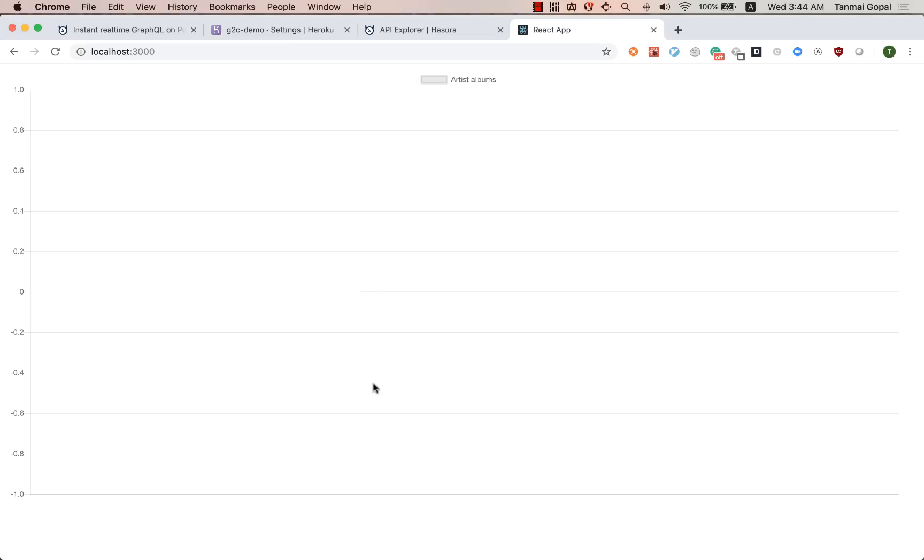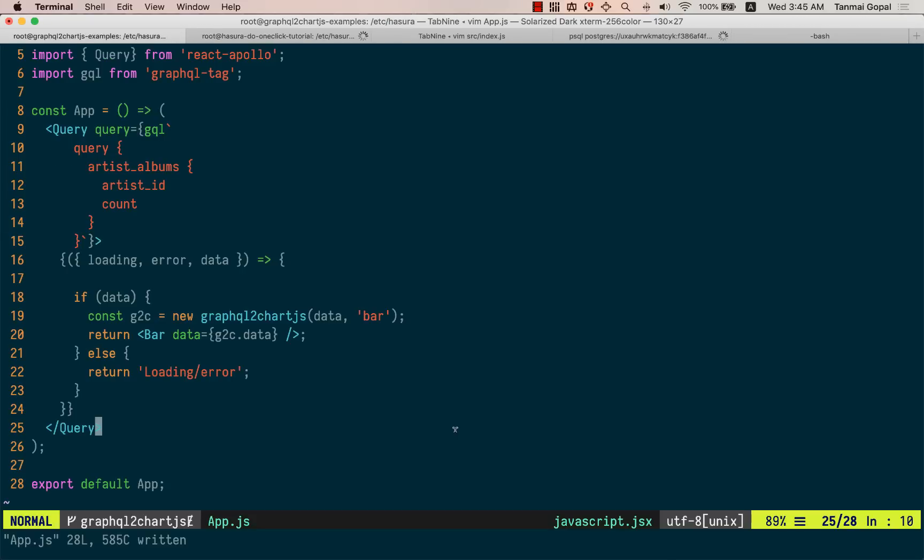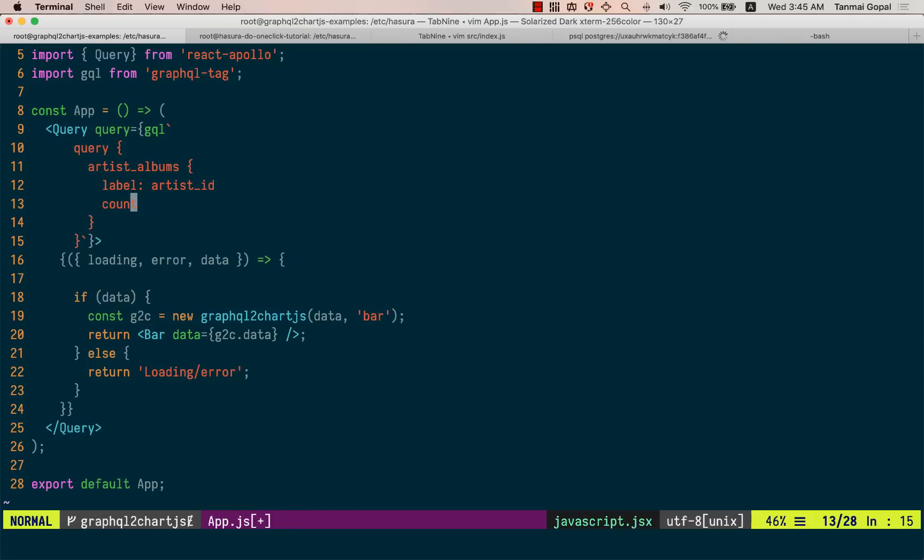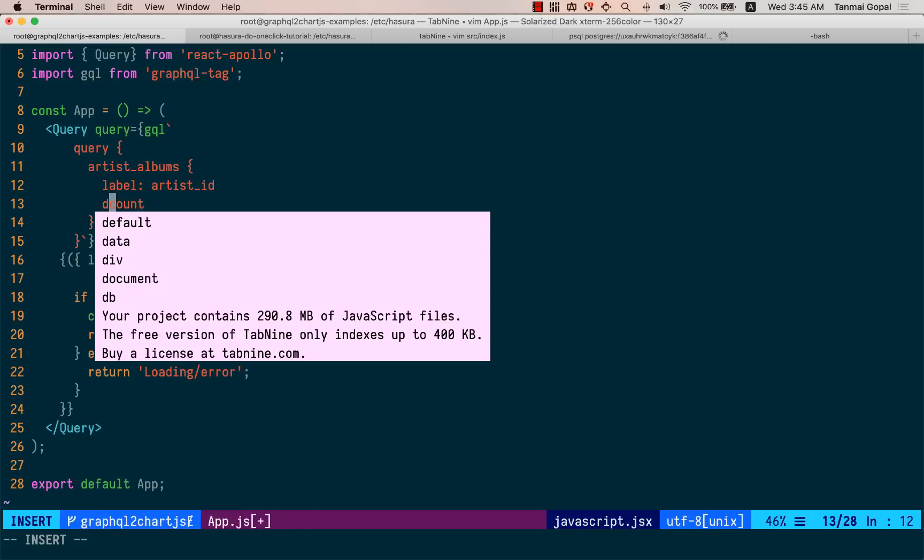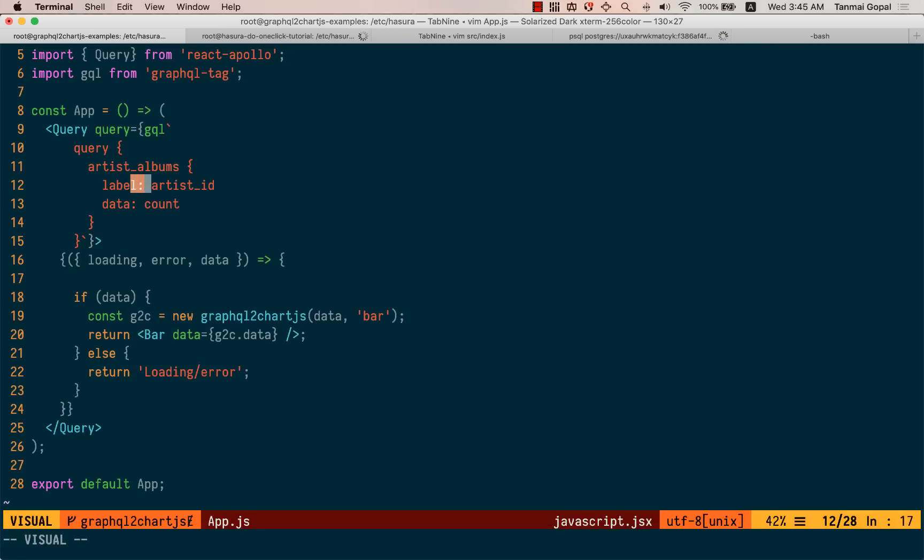All right. So no data comes up here. That's because chart.js doesn't know what is the x axis and what is the y axis. So to pass that indication, let's do the artist ID is our label and the count is our data.